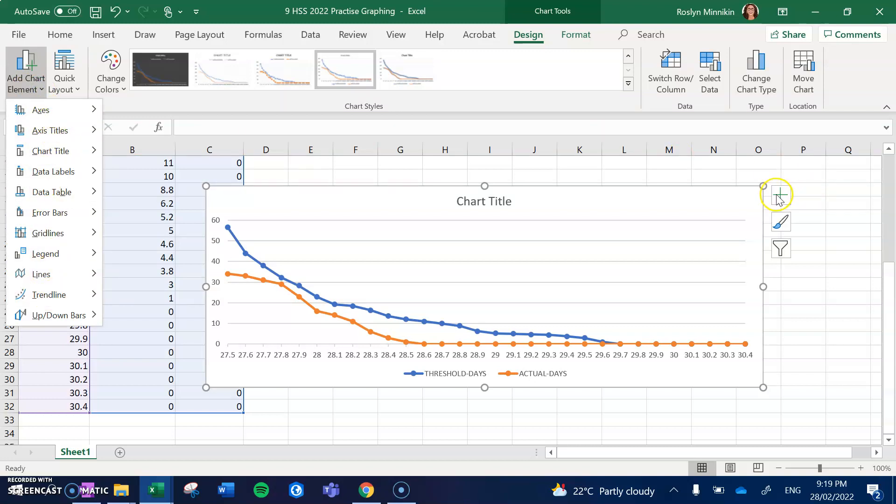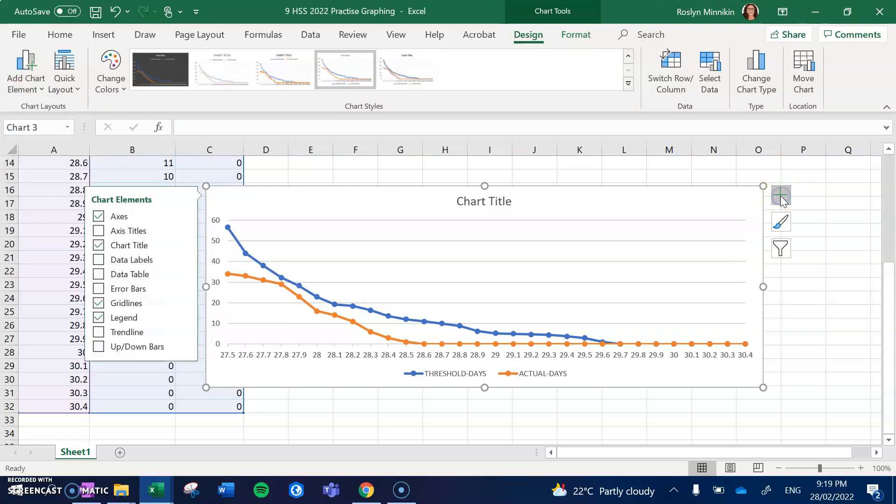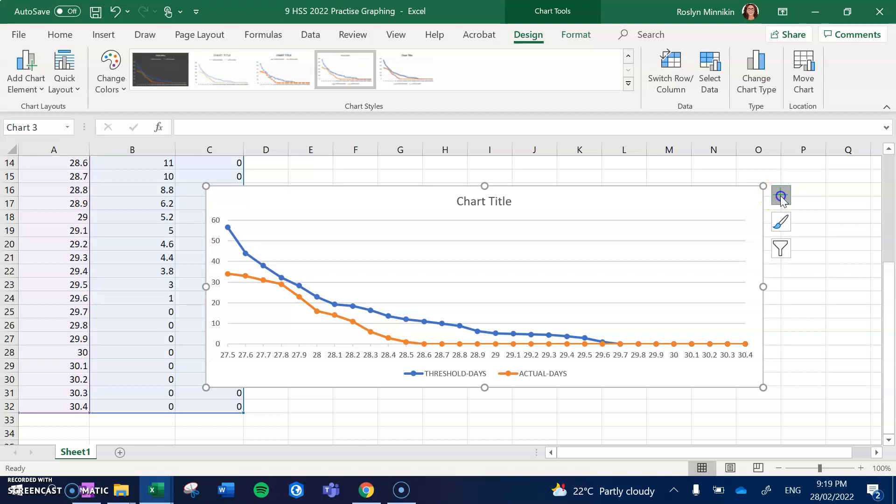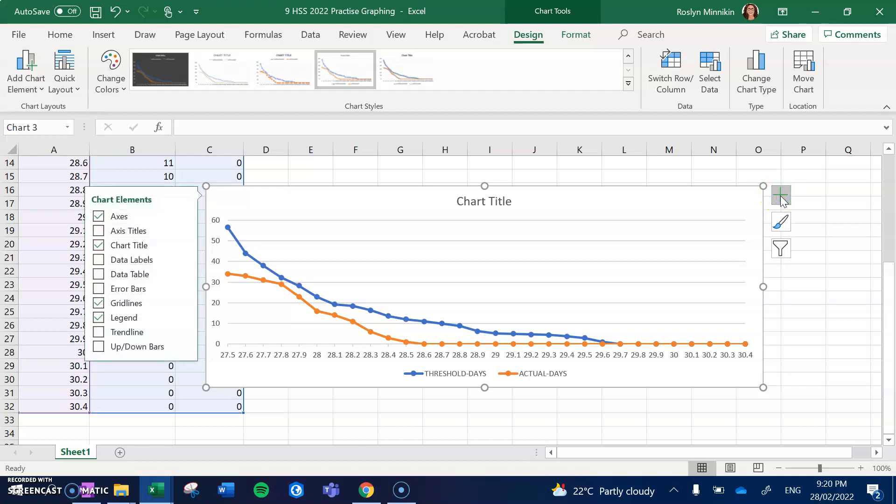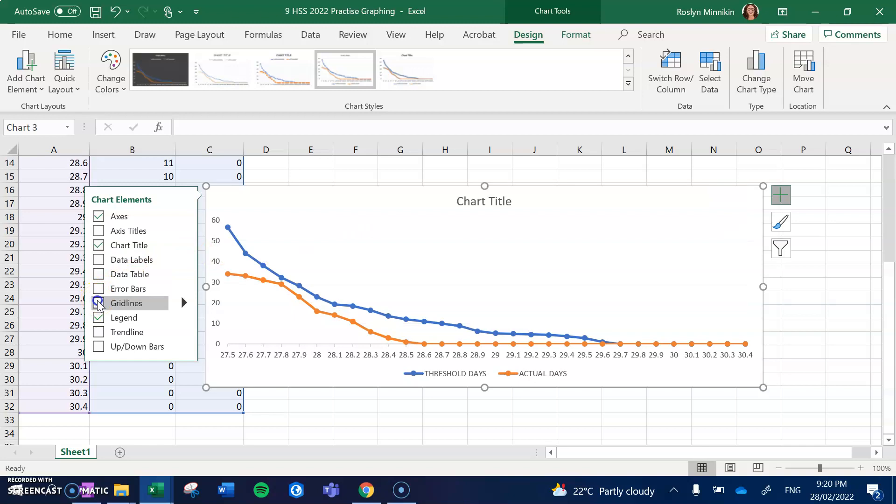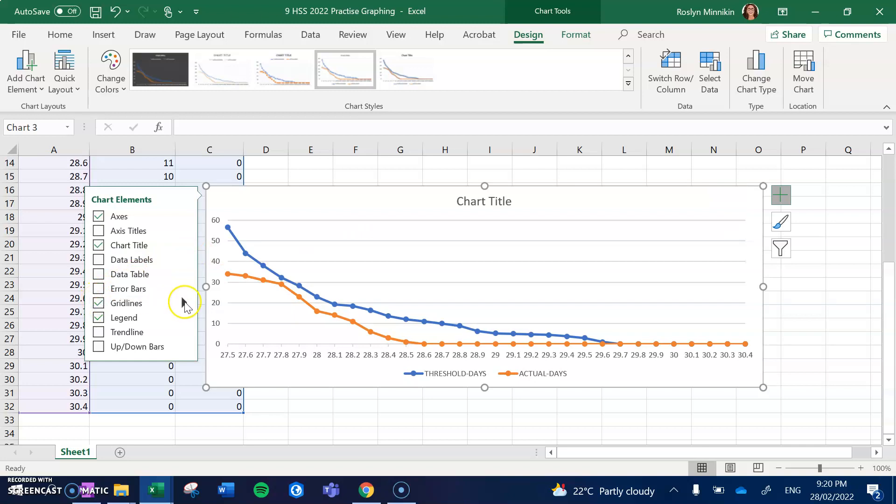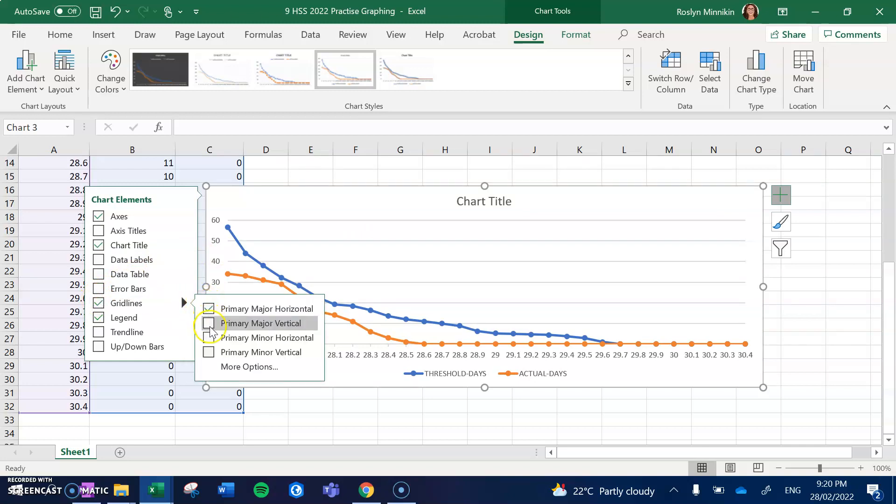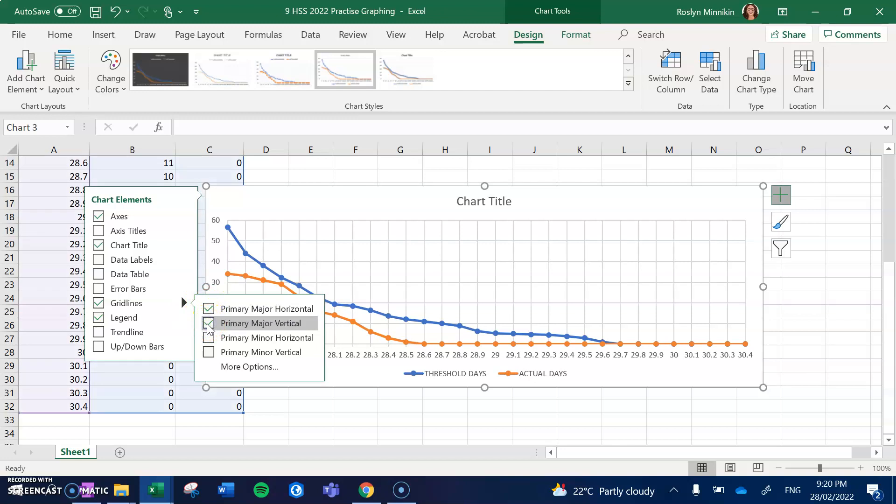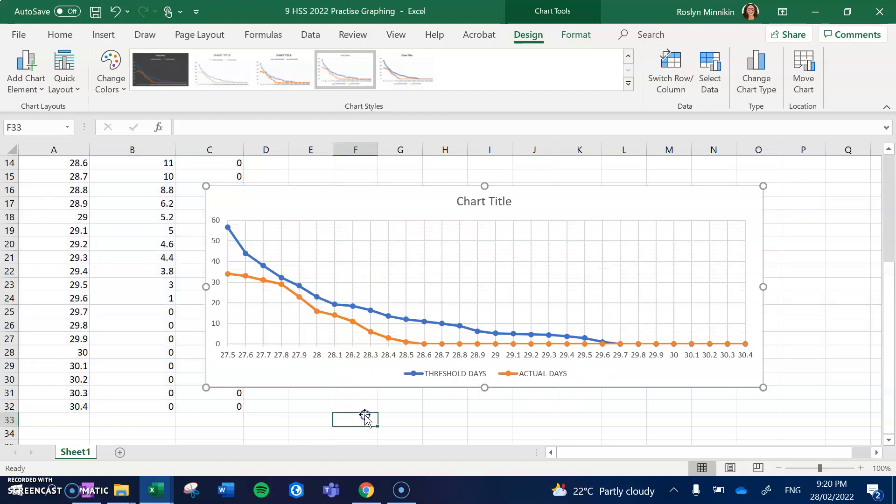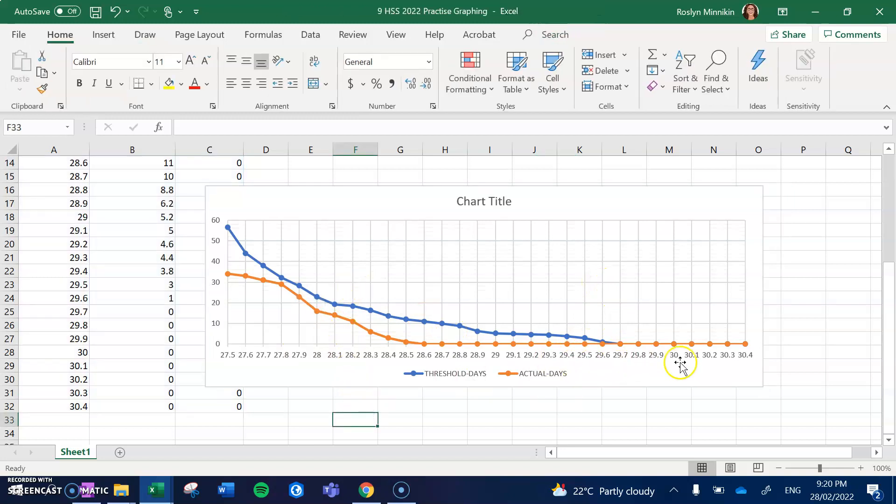So I've clicked on the plus and I want to now create gridlines. Now I've done the horizontal gridlines, but now it allows me to do also vertical gridlines, so I've ticked both of those boxes. Now you can see it's a lot easier for us to read the information.